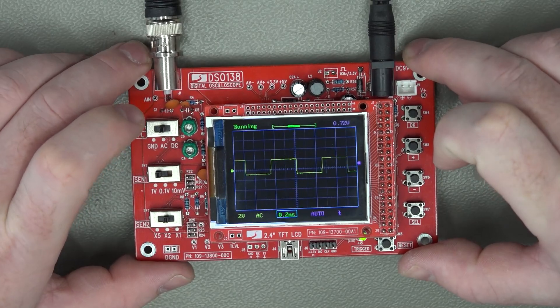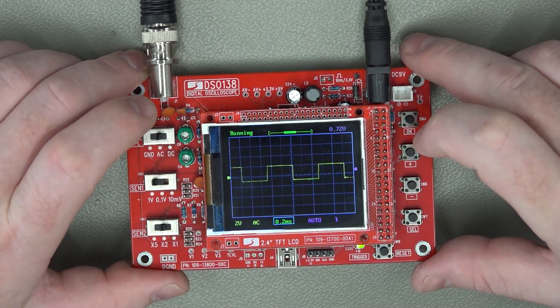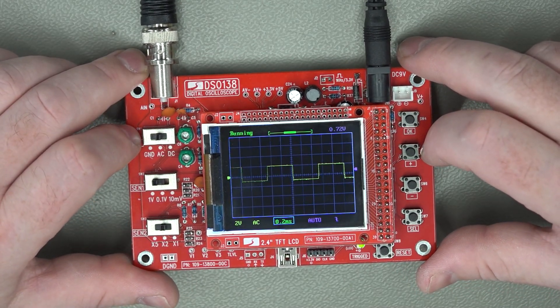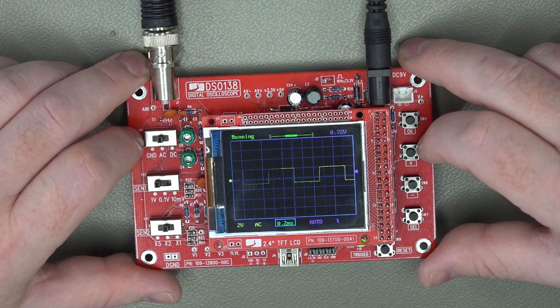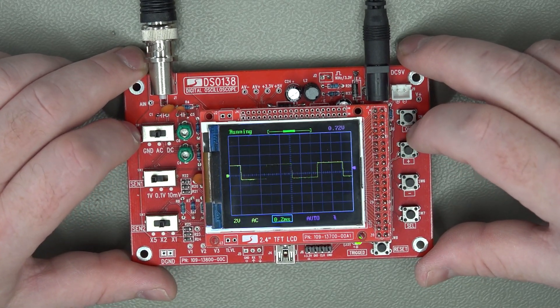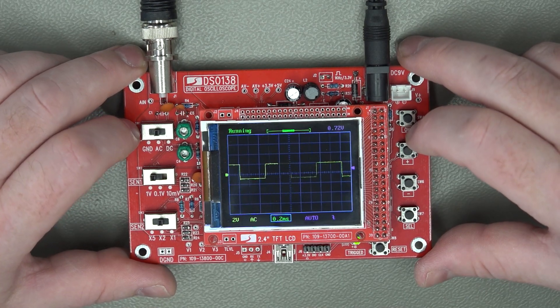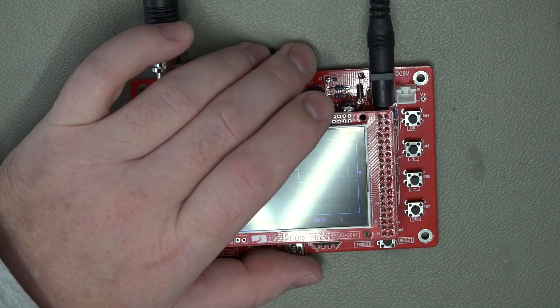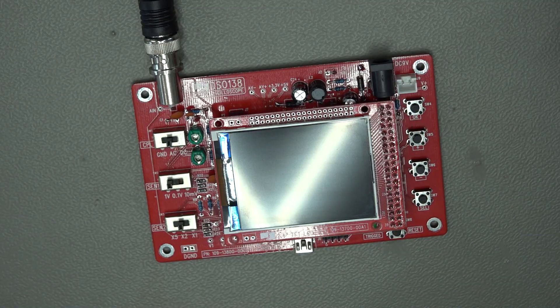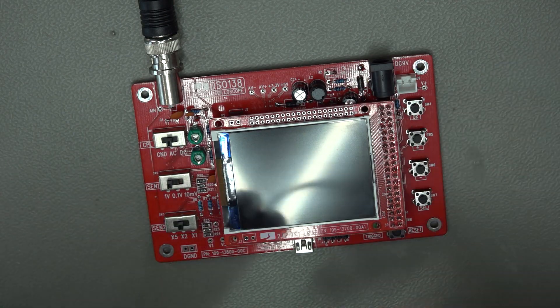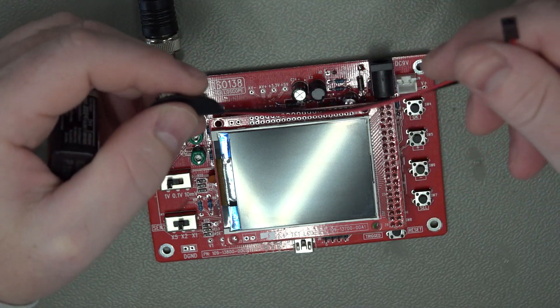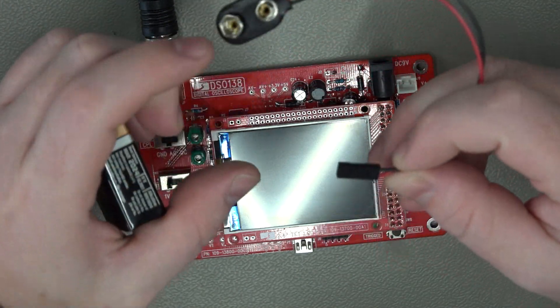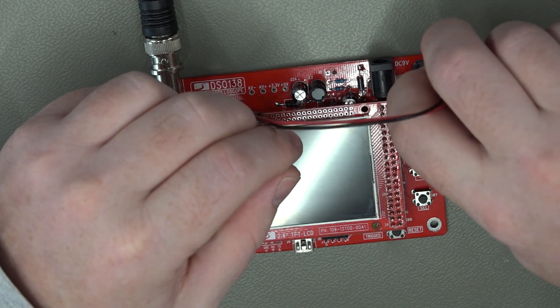Now so regarding actually powering it, there's lots of options. You could use multiple AA cells, you could certainly use some lithium batteries and a little charge controller for it, or you could use a sort of a nine volt battery.